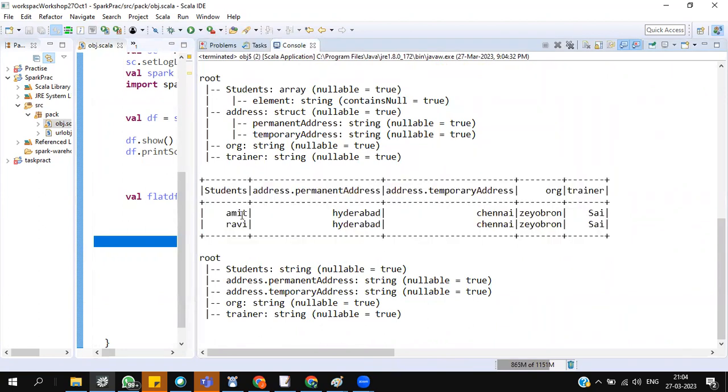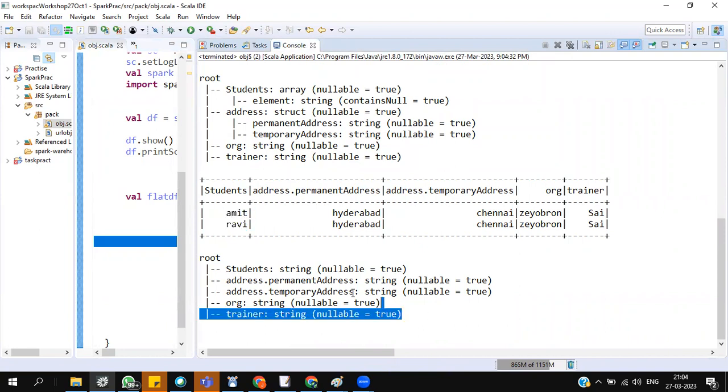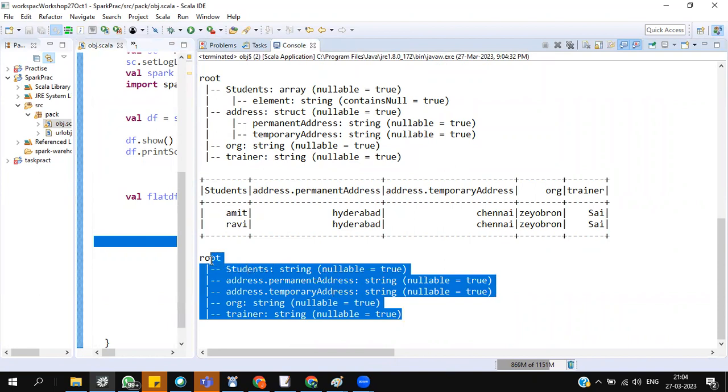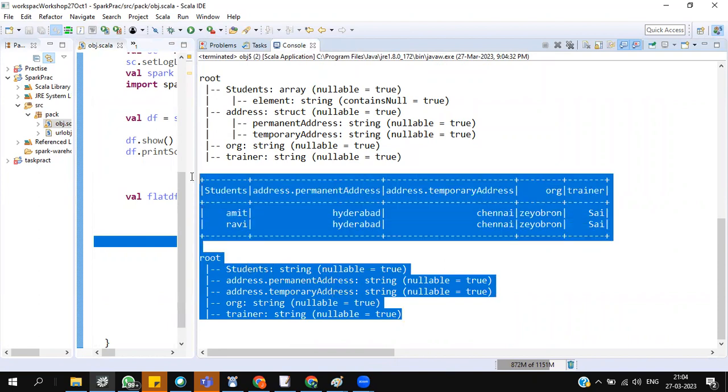Students is an array. One to many mapping will happen. So for Amit, it will create one row. Ravi, it will create one row. If it is an array, see, flatten structure. This we call it as complex data. Hope this helps. Thank you folks.